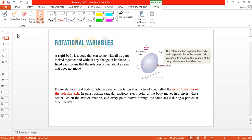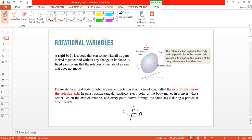Now let's start rotational motion. We are going to discuss rotation of a rigid body — that's why I gave you the definition of rigid body. In case of rotation, we always consider a fixed axis, and the object rotates about this axis. This axis about which the object rotates is called the axis of rotation, or rotational axis.